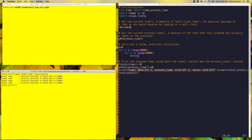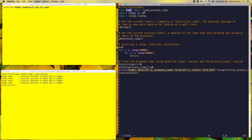The program uses the time module in Python, making use of the time function and the process_time function, both available in recent versions of Python 3. The time function gives a measure of wall clock time — the physical passage of time as you'd observe on a wall clock. The process_time function tells us how long the program actually spent running on the processor. I first get initial values of both counters, carry out a large arbitrary calculation with some for-loops, then look at the total wall clock time and process time to see how the counters progressed, printing them out along with their ratio.